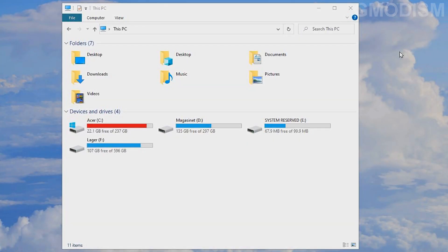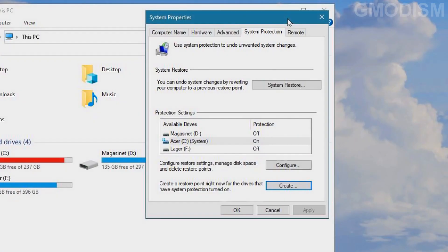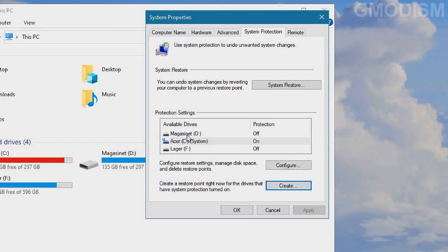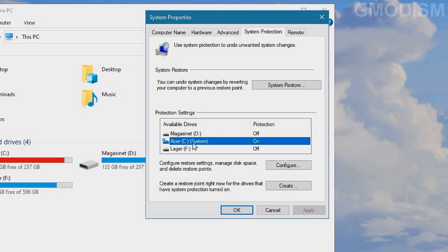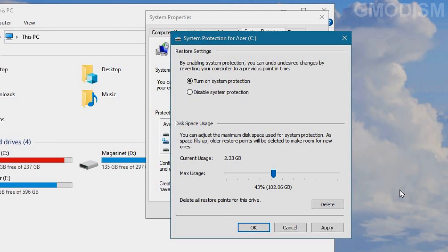Now we're going to look at restore points. It's easiest to find them by searching 'restore point' and clicking 'Create a restore point'. Inside here we can see which drives have restore points — it is the C drive only in my case. You can go into Configure and see that my restore point allocation is really small, but if it's set to 50 percent it's probably like 100 gigs or more.